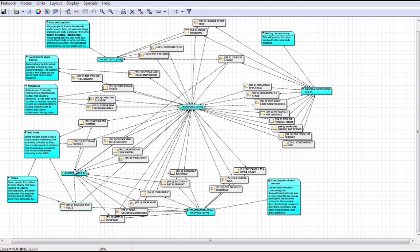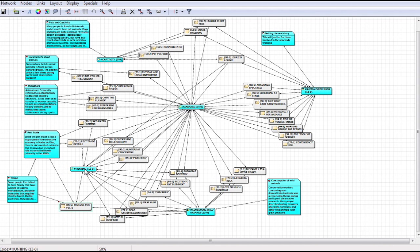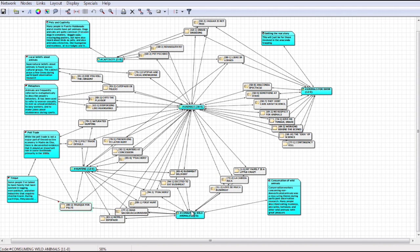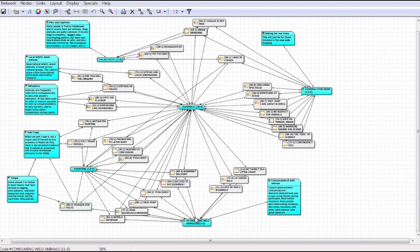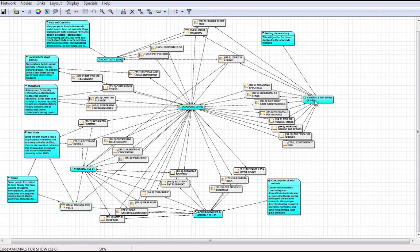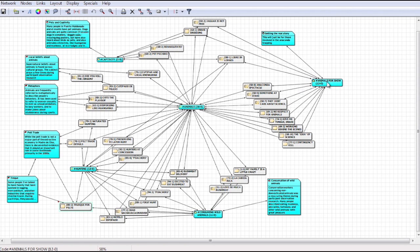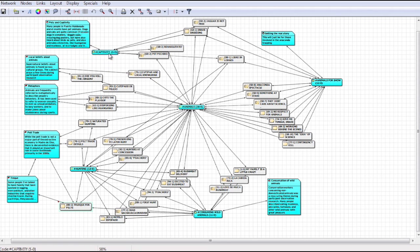This is the code for hunting. This is the code for the consumption of wild animals. This is the code I use for using wild animals to attract ecotourists at lodges, among other things. This is the code for domesticating wild animals, such as having pet monkeys.